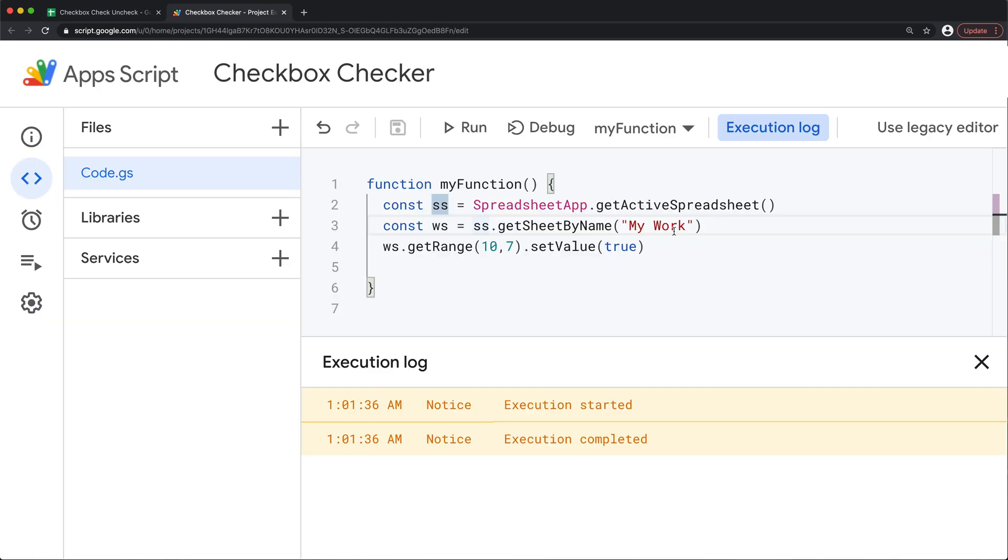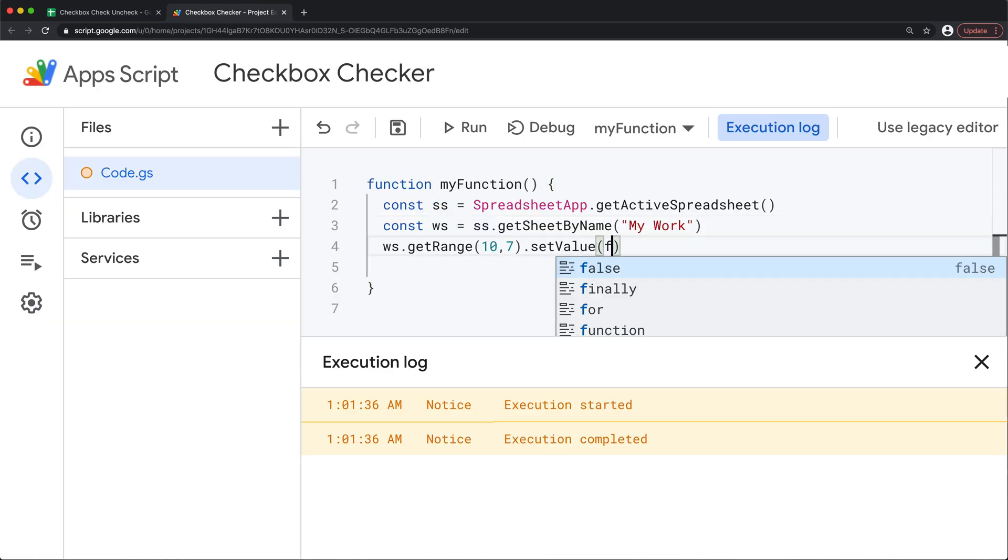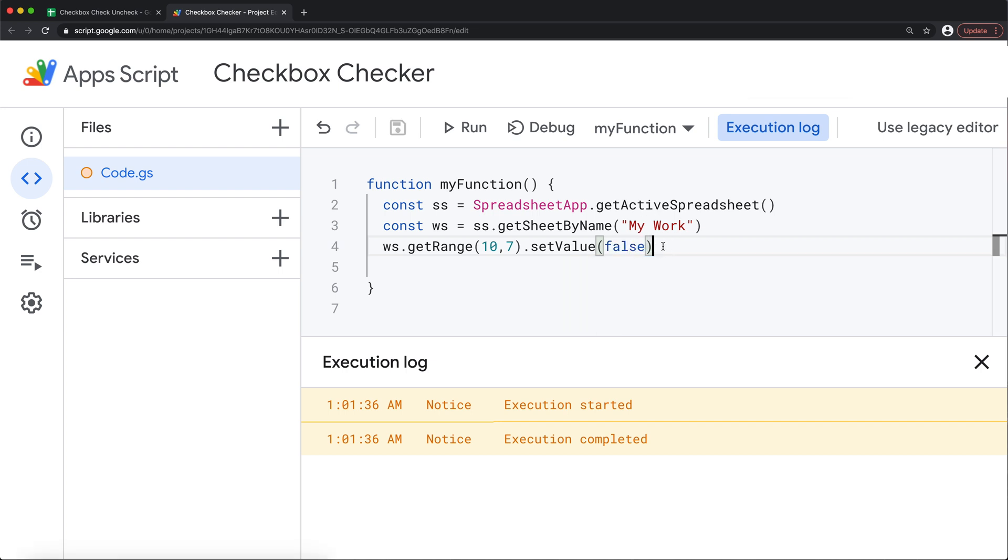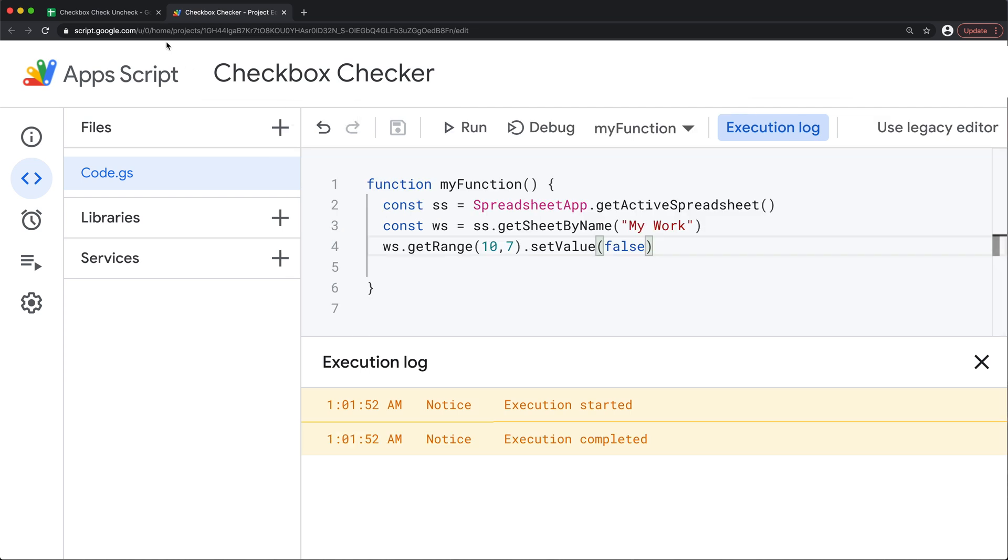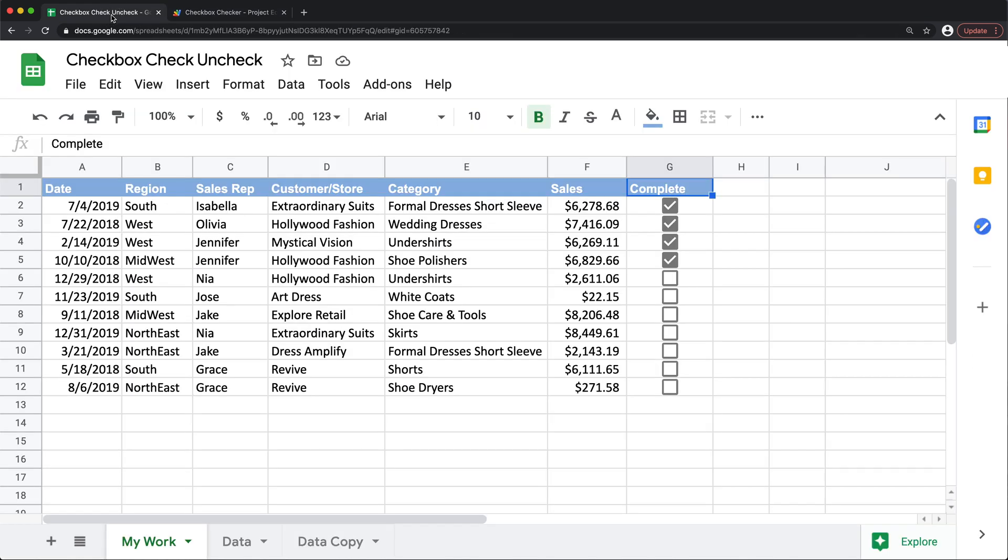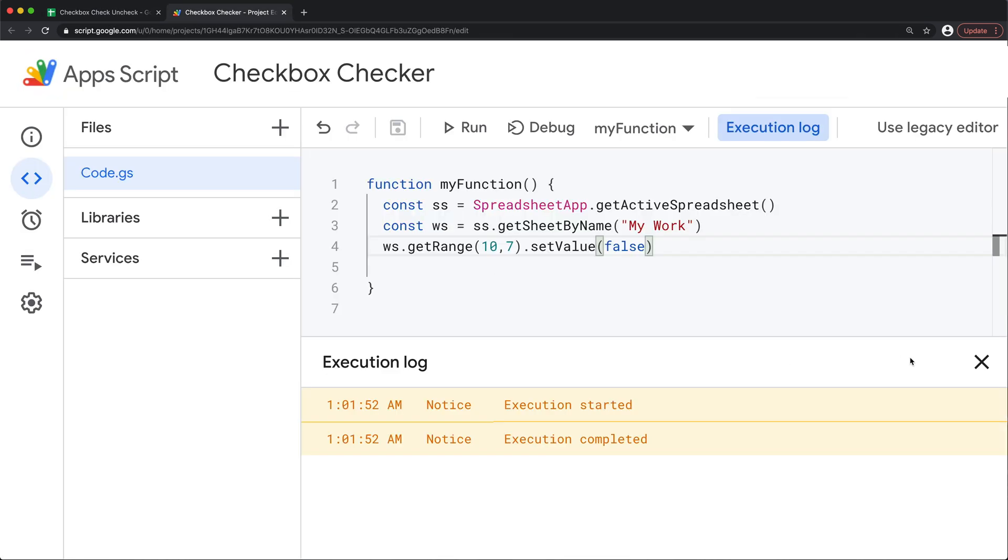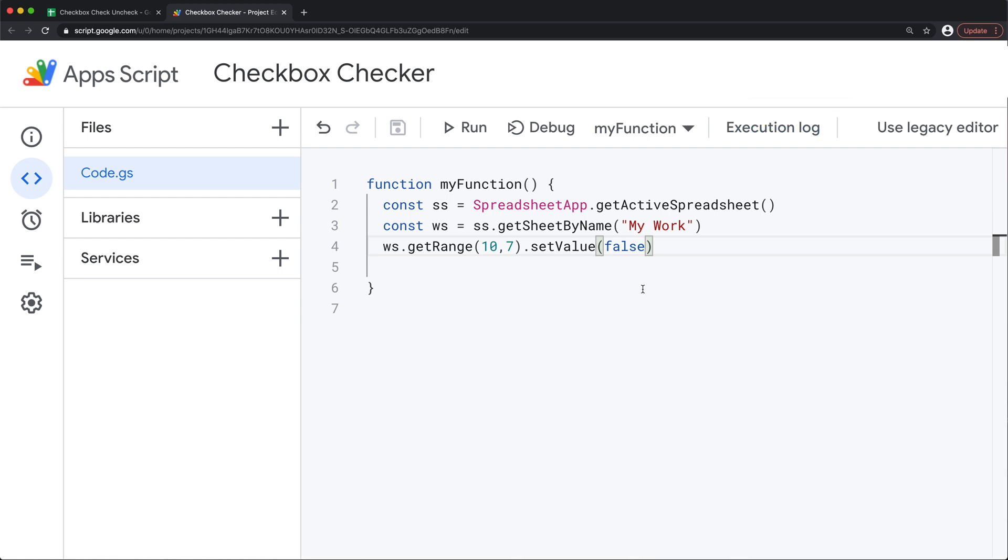If I go back and change this to false, save this and run this, that should uncheck that same box. So now we have a script that can check or uncheck a single box.